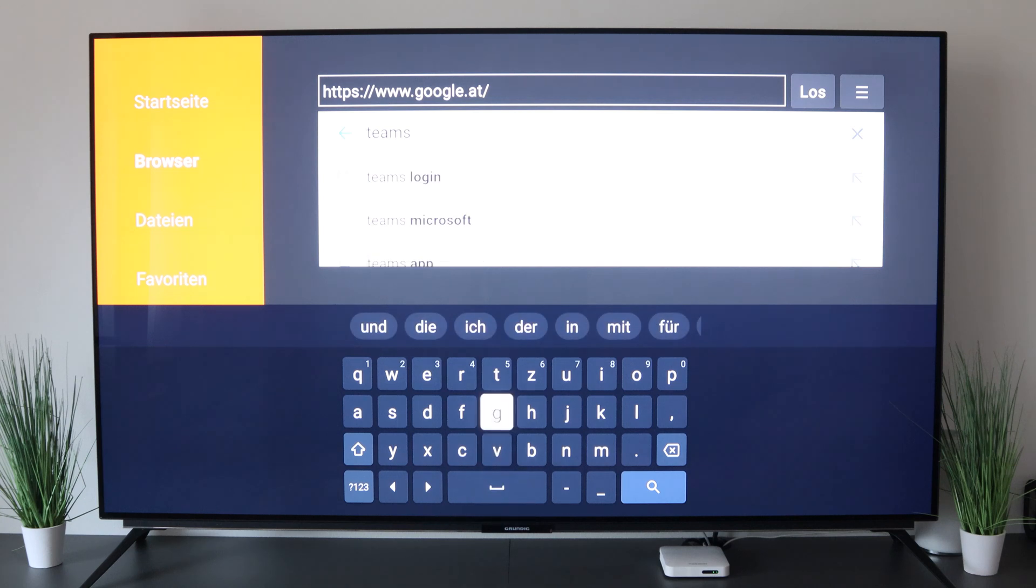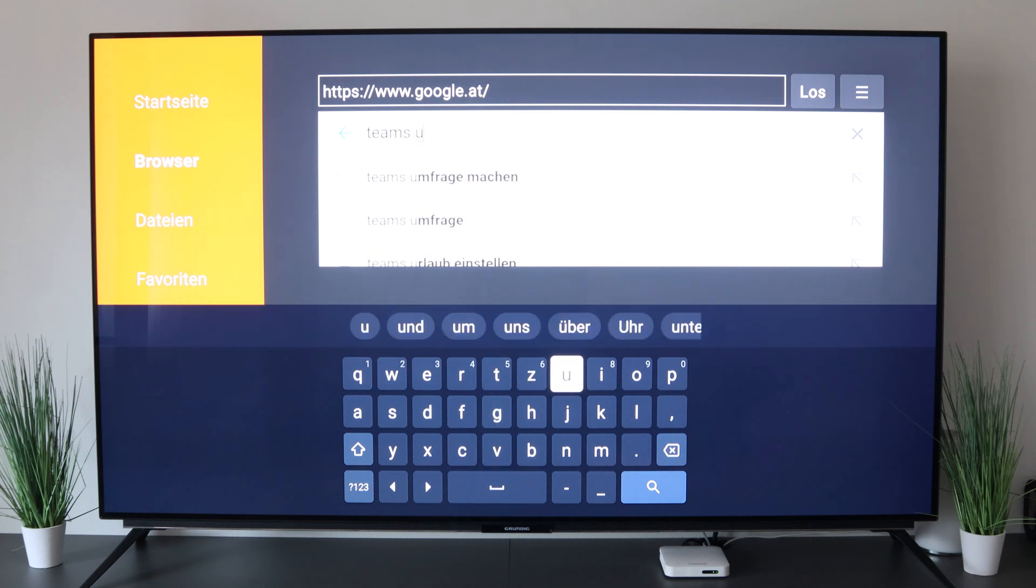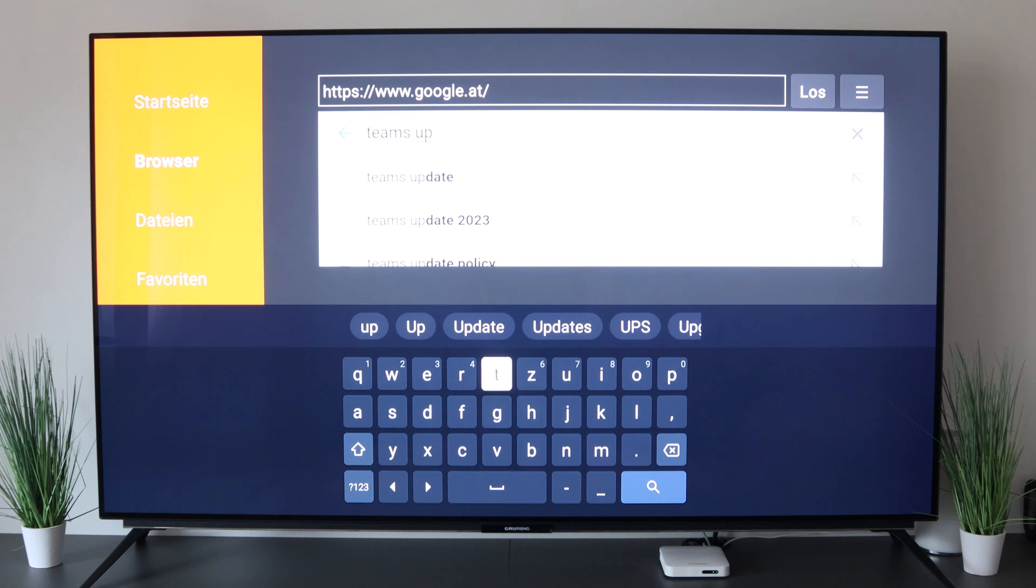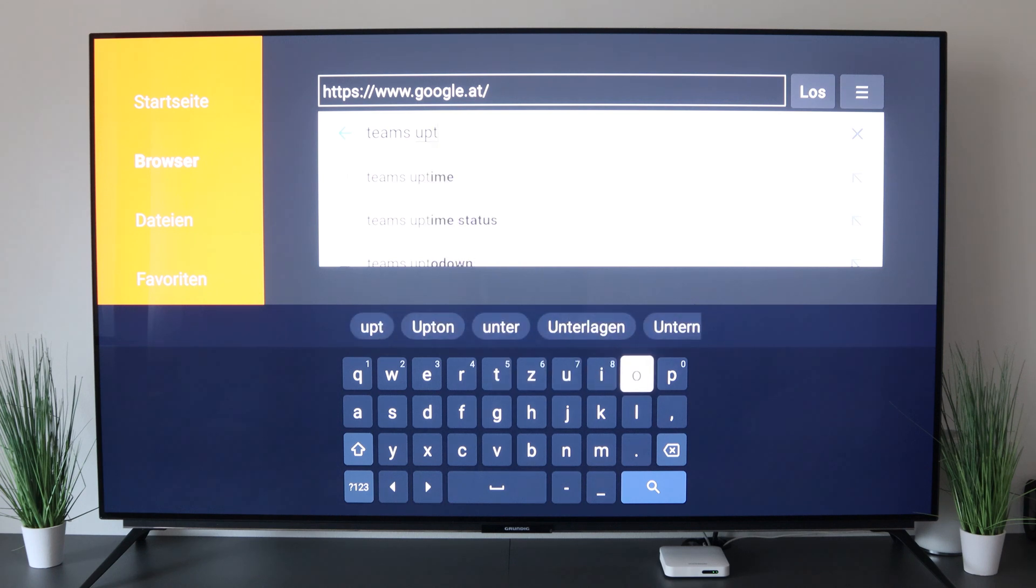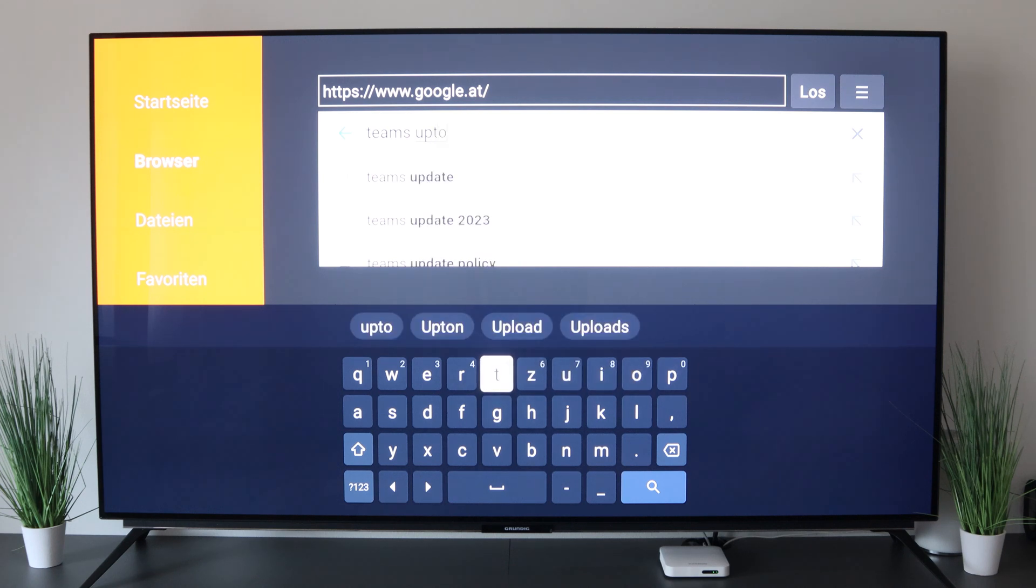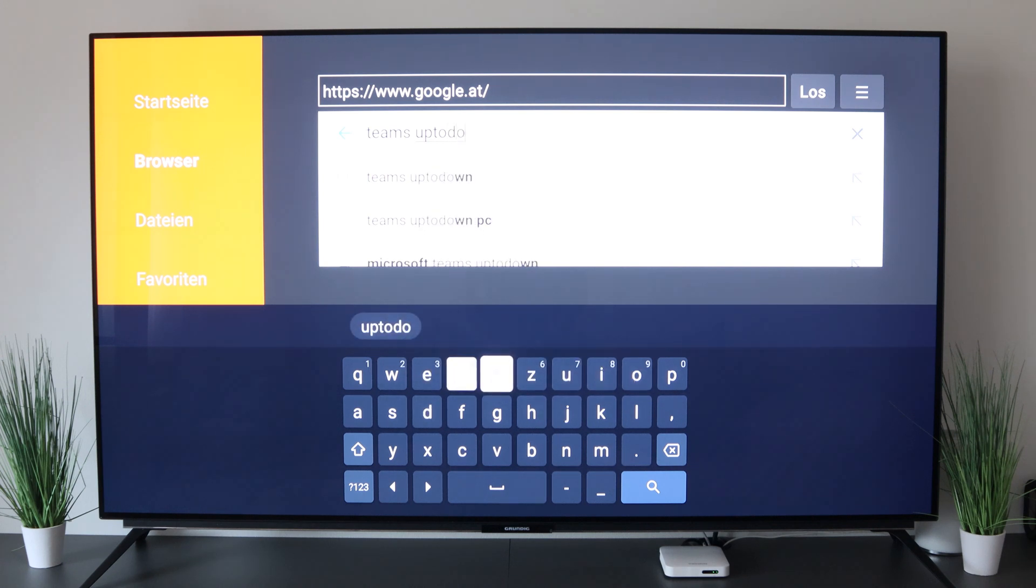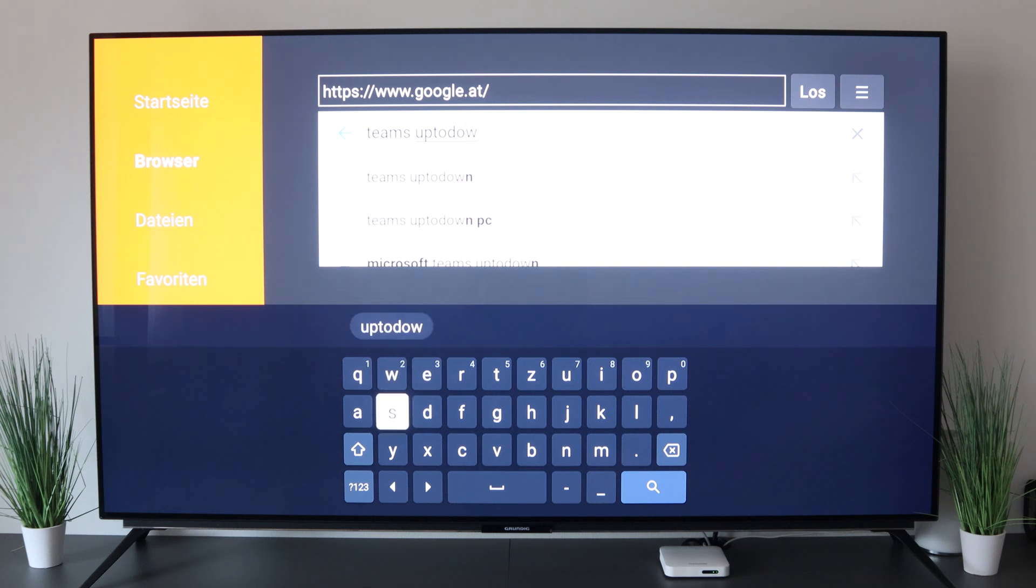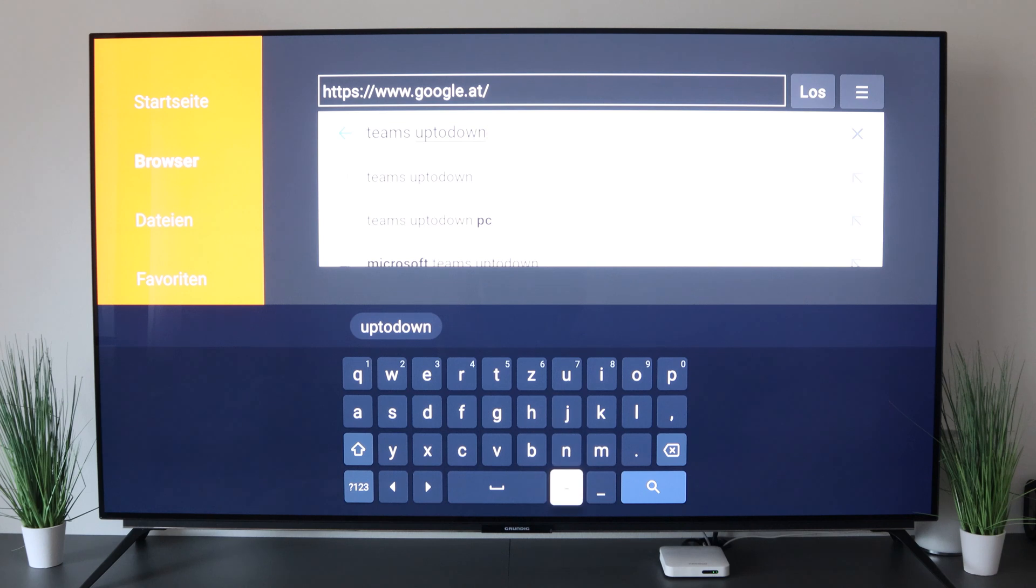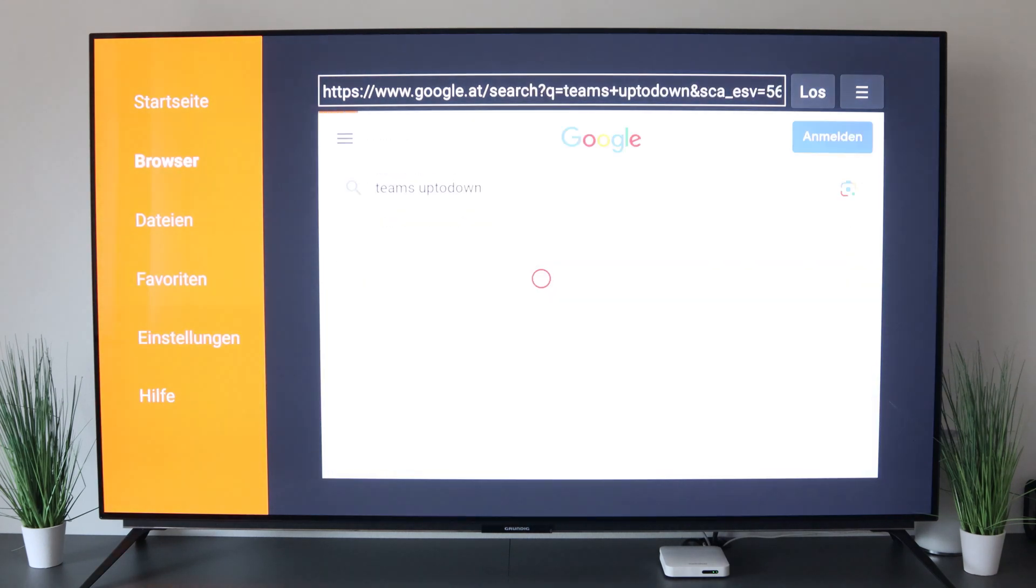Teams, and the page uptodown. Of course, we will link you to the whole thing where you can find it. Under the video description you have the exact link. So Teams uptodown, then on search.